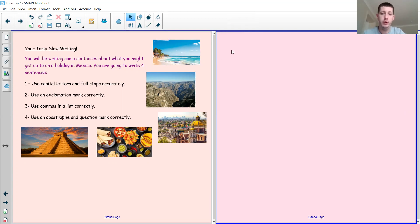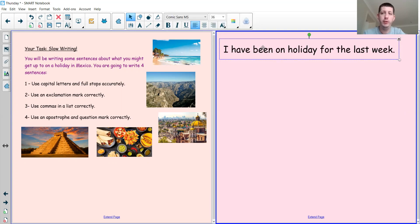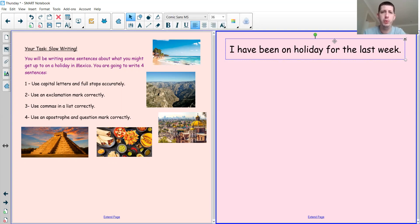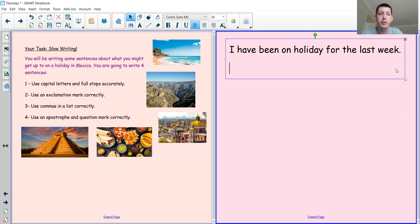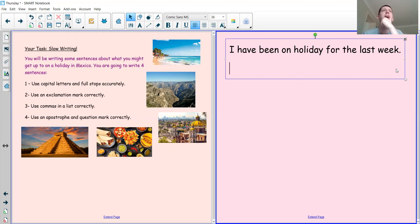Moving on to sentence number two — if you need more time, remember to pause the video; you don't have to keep going at the same speed as me, just go at your own pace. For the second sentence, we need to use an exclamation mark correctly. An exclamation mark means it's going to be something a bit more exciting or interesting. Maybe I can think of something that happened to me on holiday that might be quite exciting to hear about.